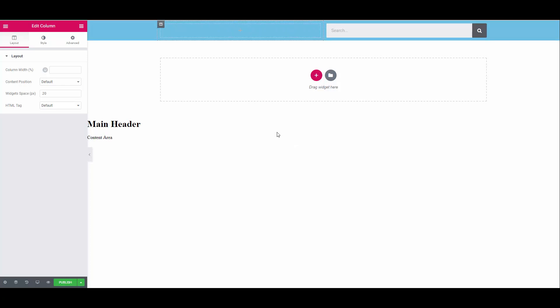Let's also make our search column a bit smaller. Move your mouse to the middle of the two columns and simply drag it to the right. Let's make it 30% of the total width.